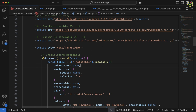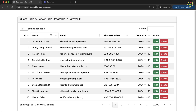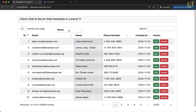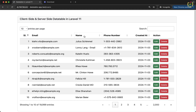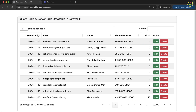Now we add the property colReorder set to true inside the DataTable initialization. Let's come to the browser and refresh. Here let's try to drag the name column to the email position — yes, the entire column has been dragged and dropped in the second column position. Similarly, we can drag any column to another position. So this is working properly.